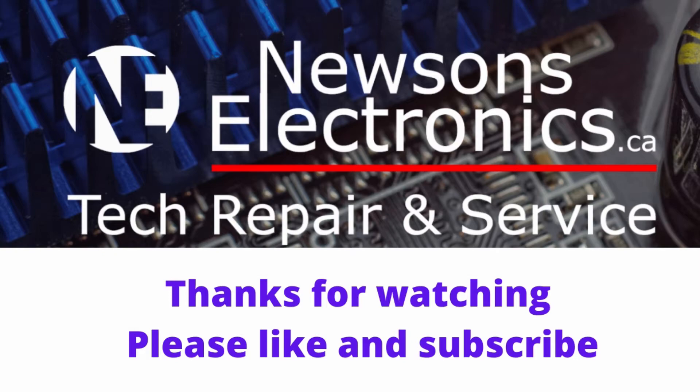Okay, thanks for watching. If you like repair videos, you can like and subscribe.